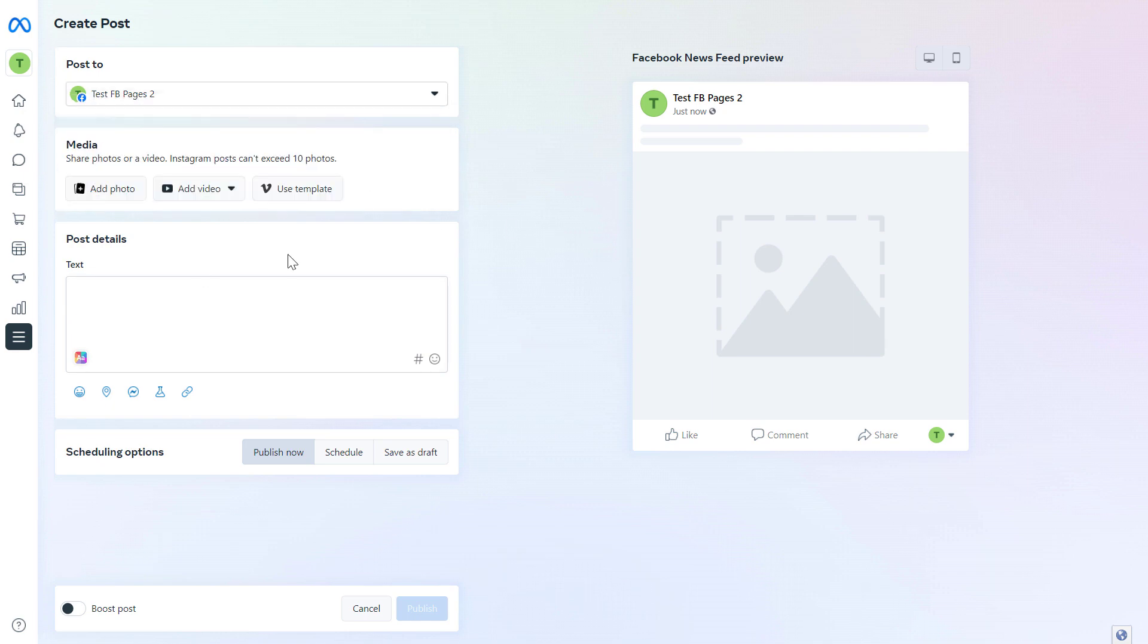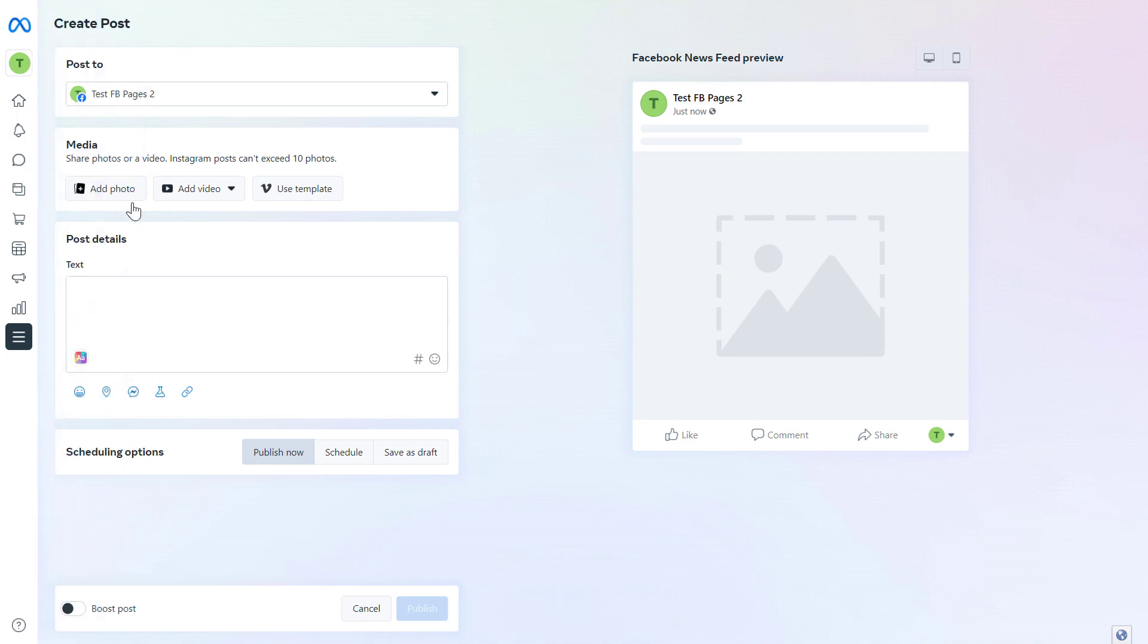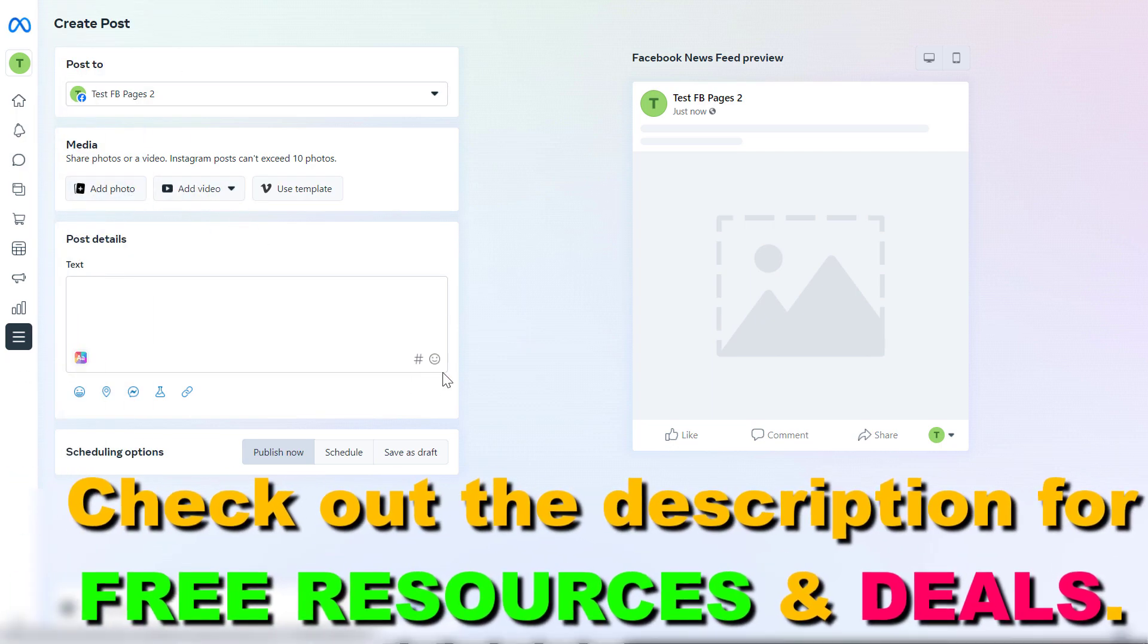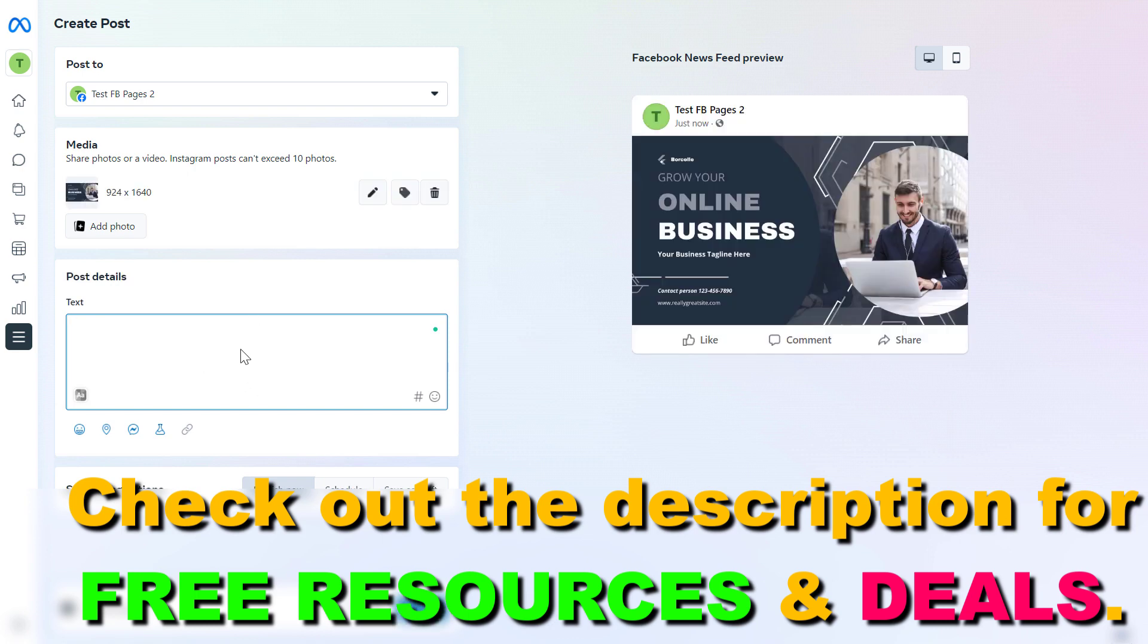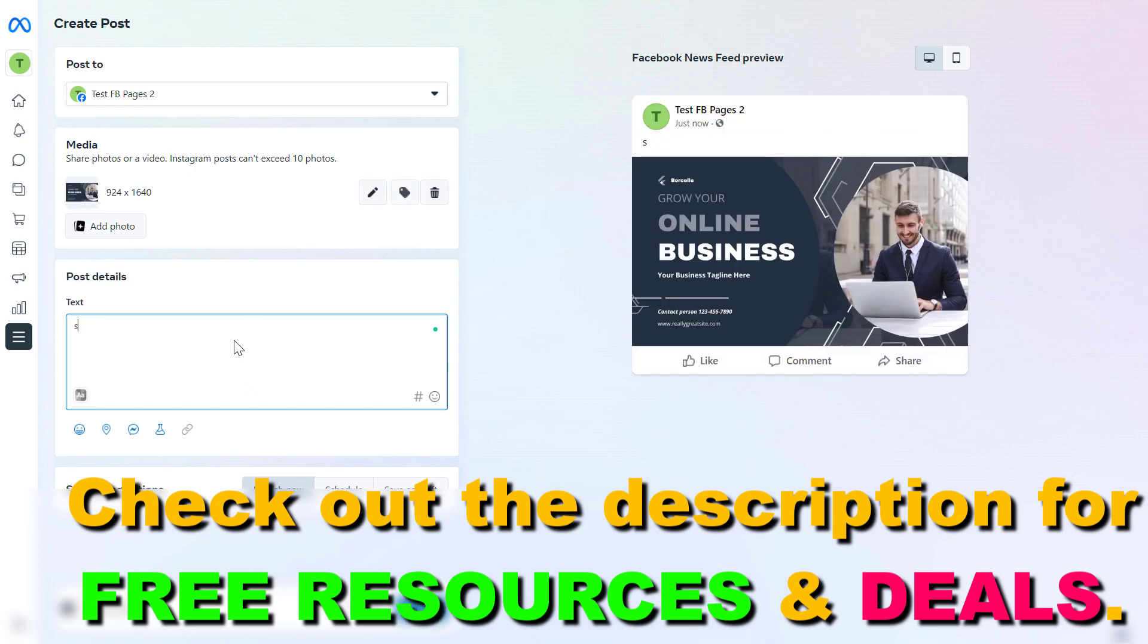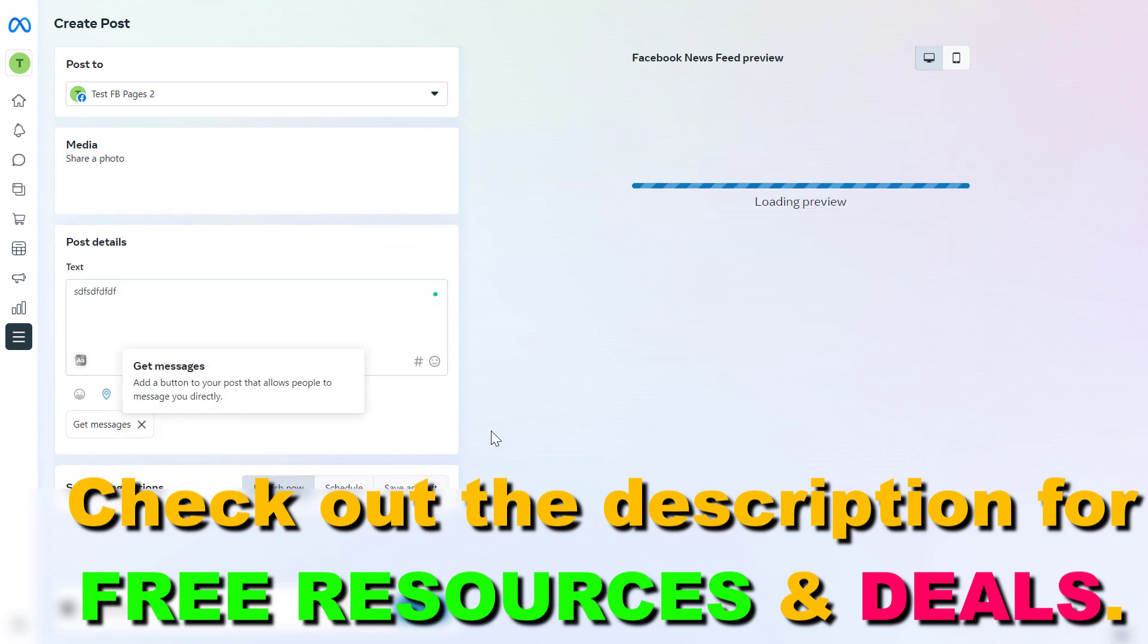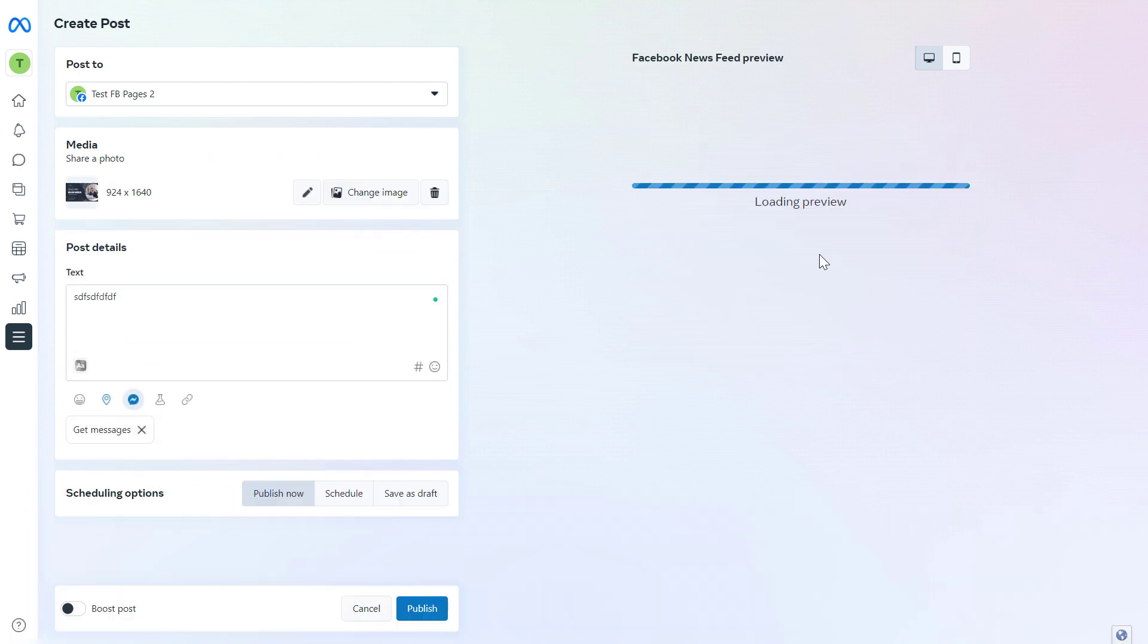If you want to schedule a Facebook post, all we have to do is add the photo or the video you want to share in the Facebook post, then add the post description here whatever you want. You can also add a location to your post and add the get message button to the Facebook post.